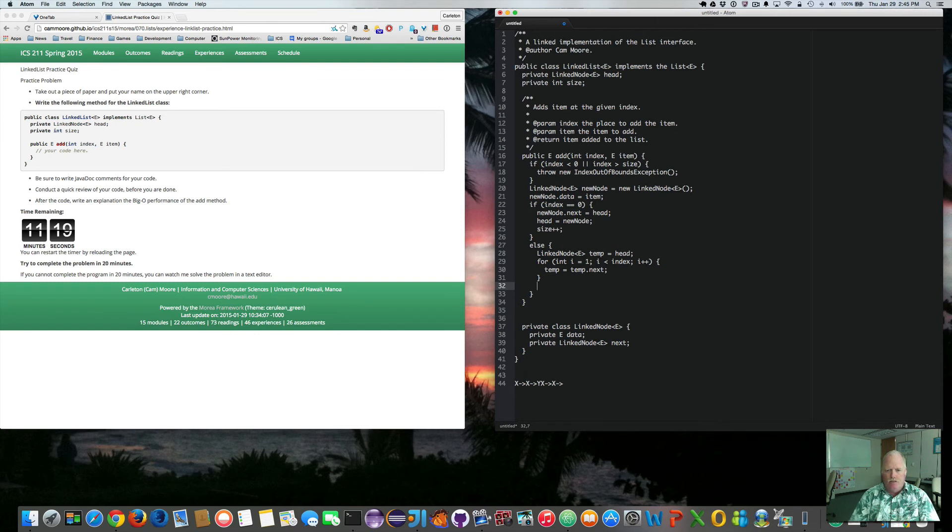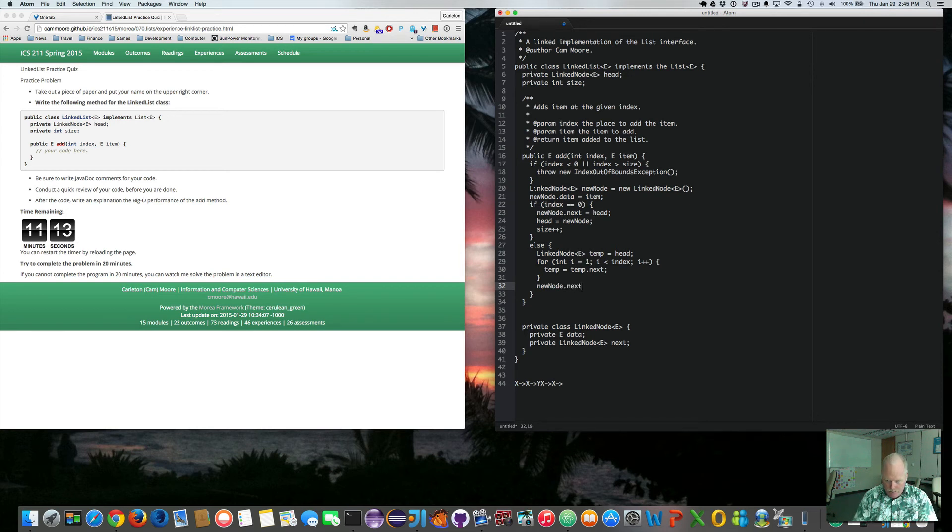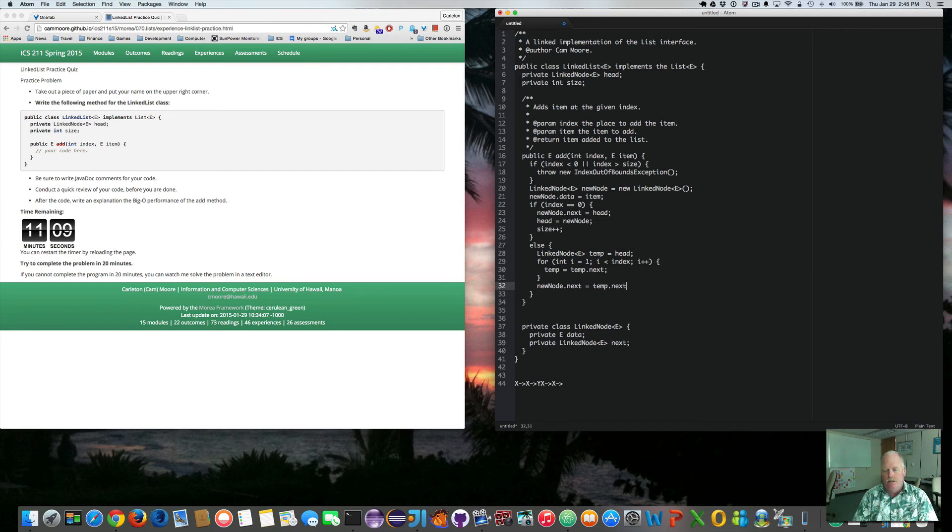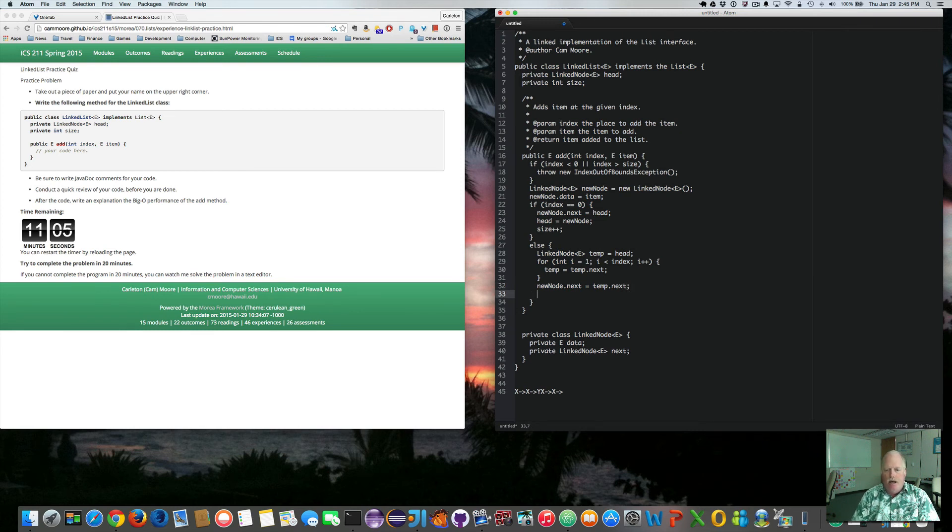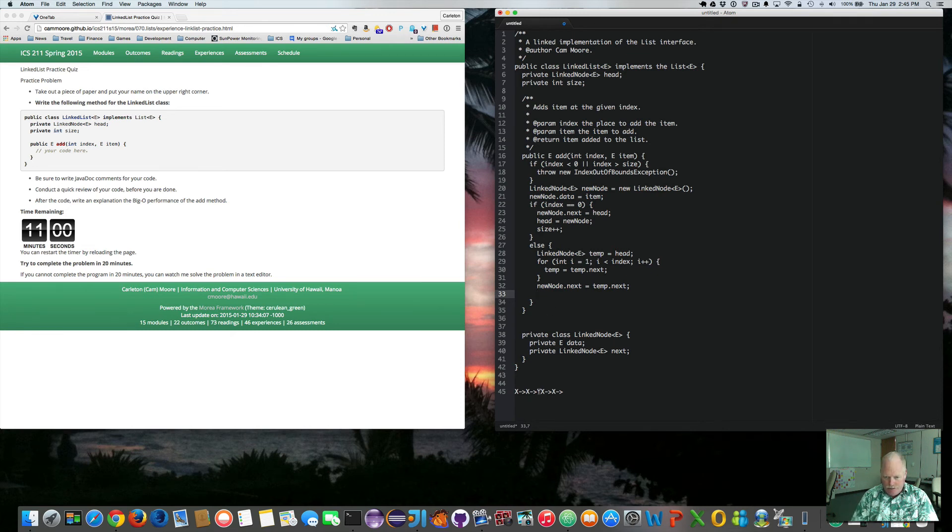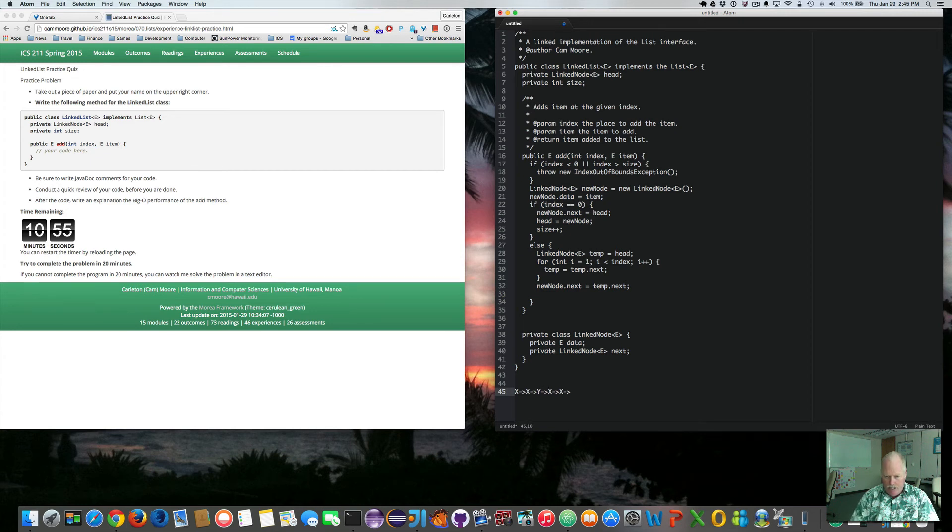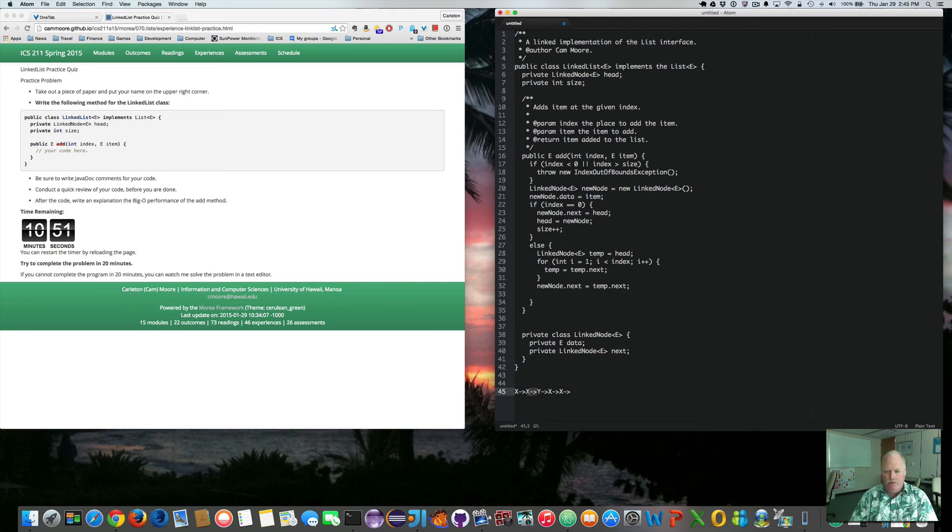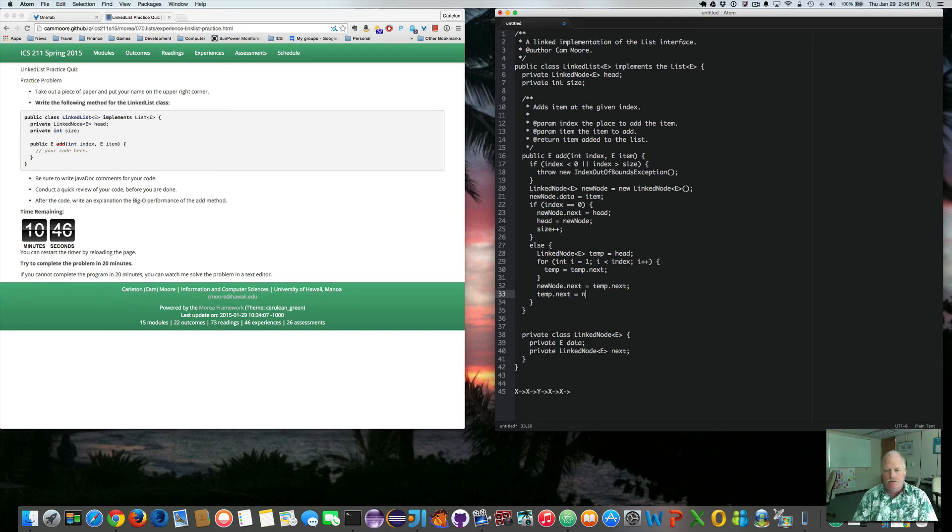So I want to say new node.next equals temp.next. Okay. And then now I want to change. So I just did the Y part. I just said new node next equals temp.next, which is now there. Now I've got to fix this pointer. So temp.next equals new node.